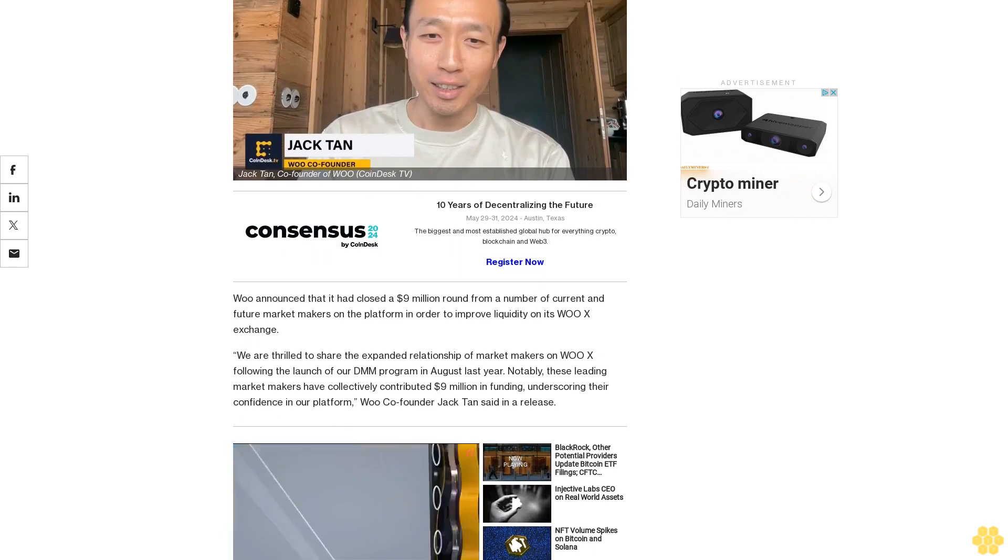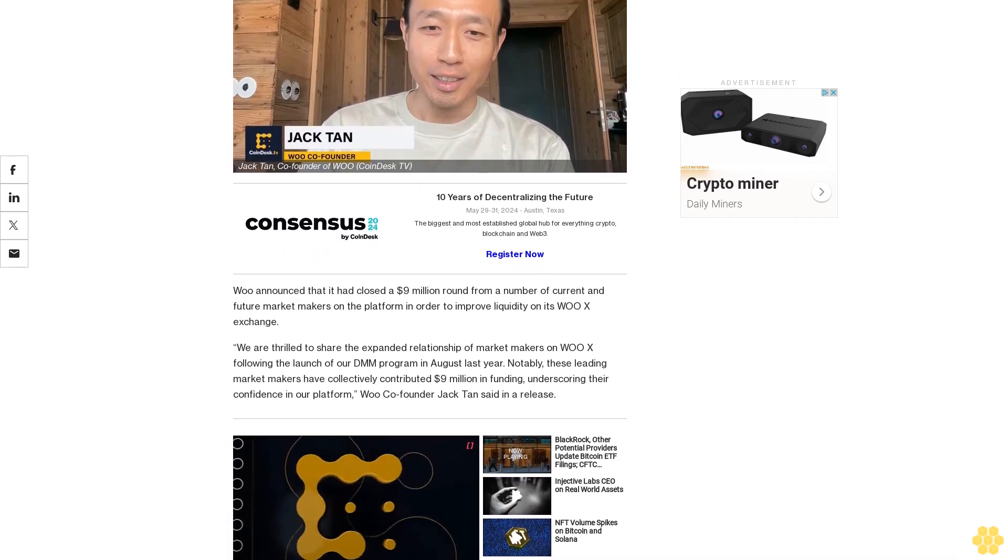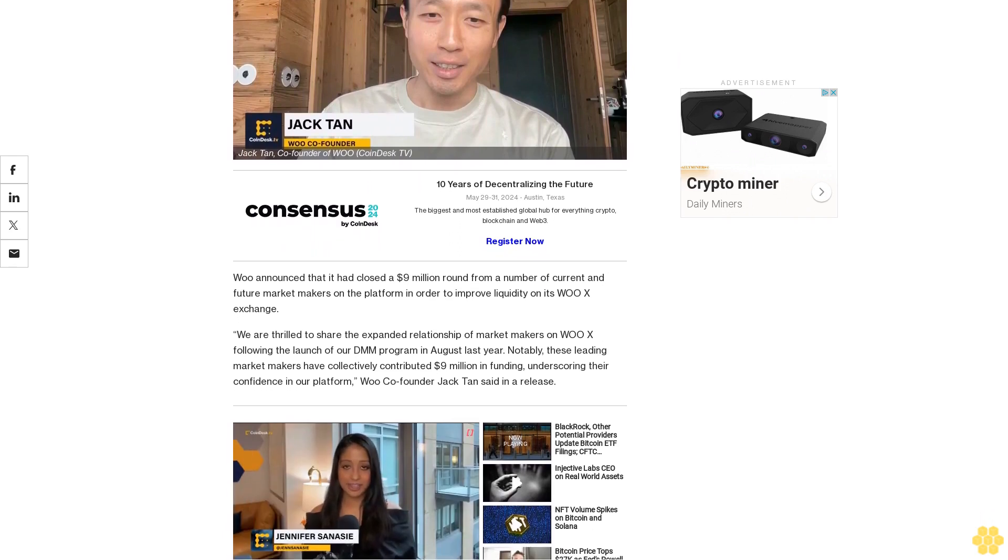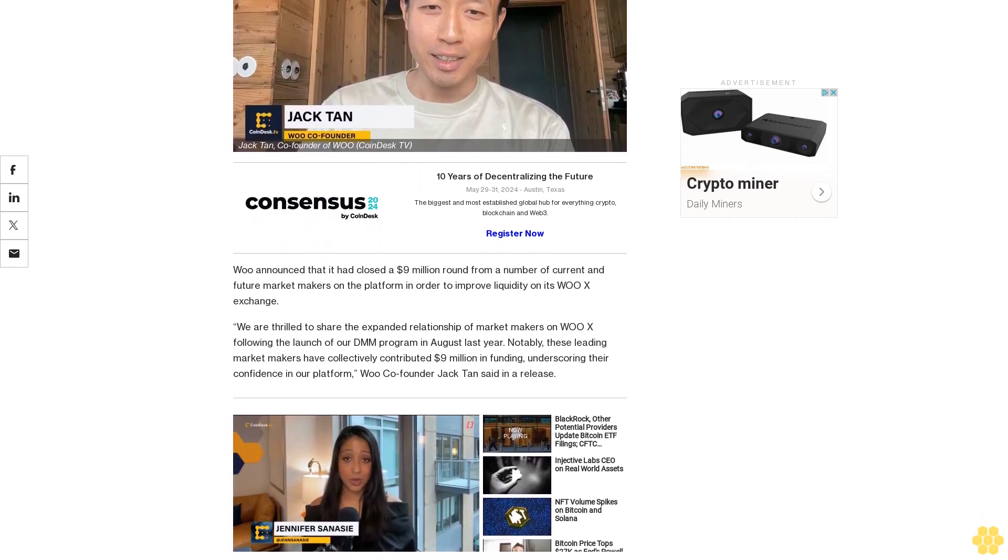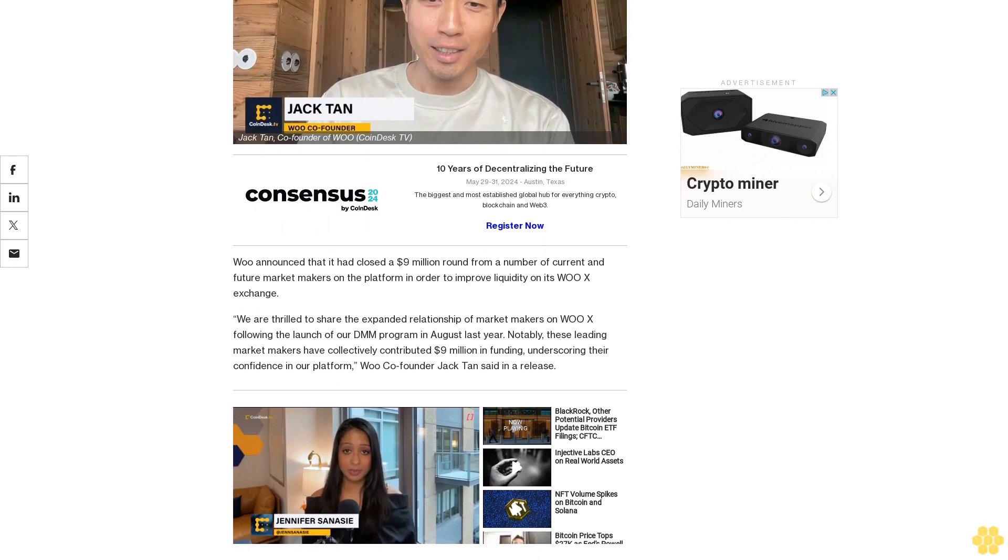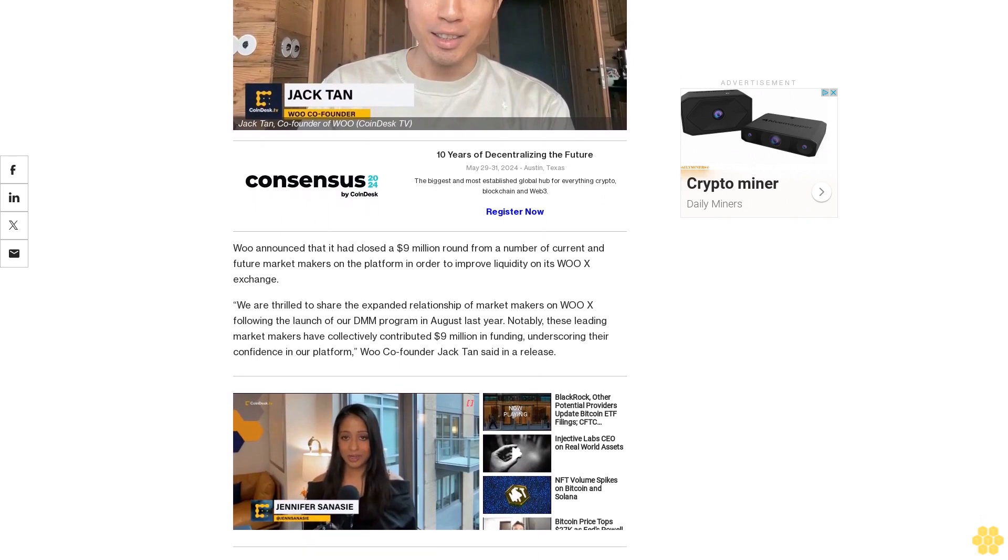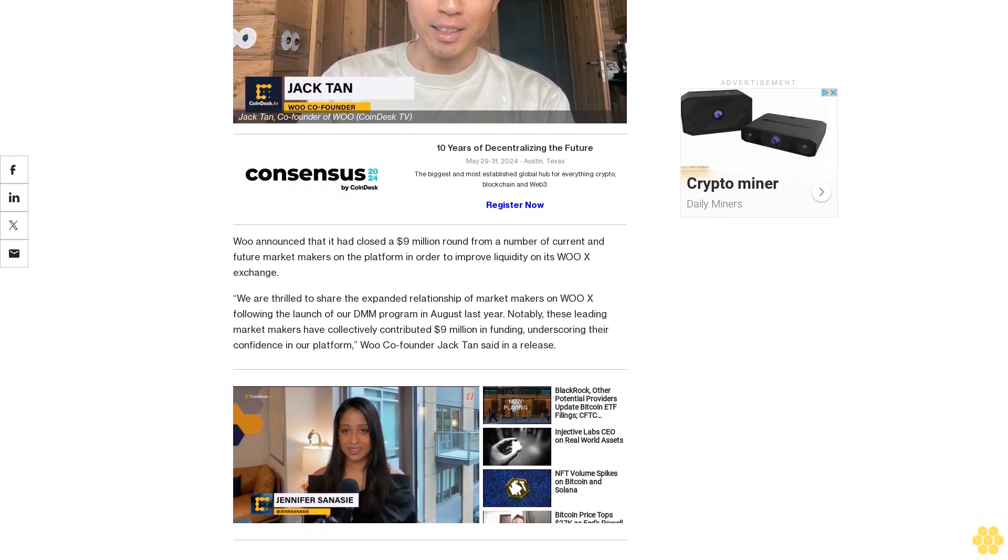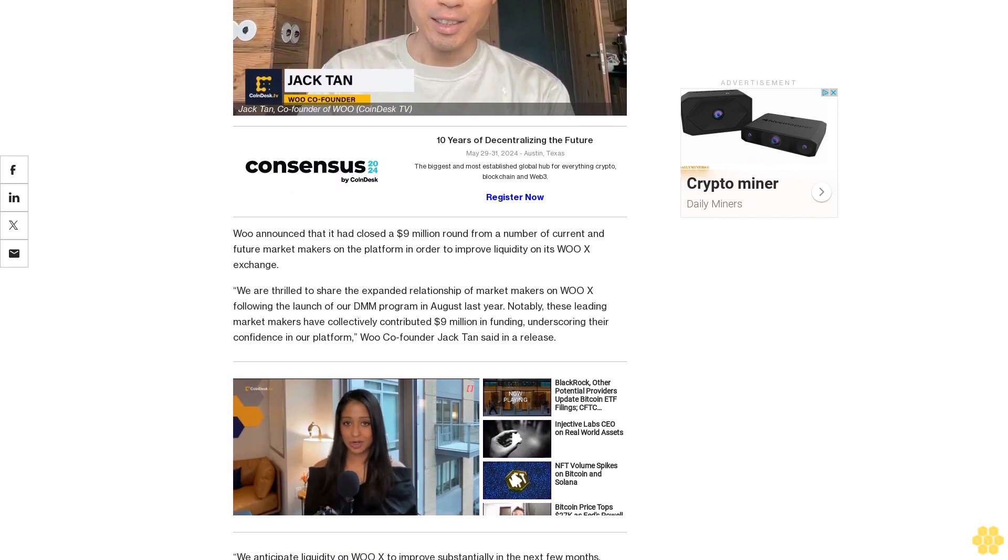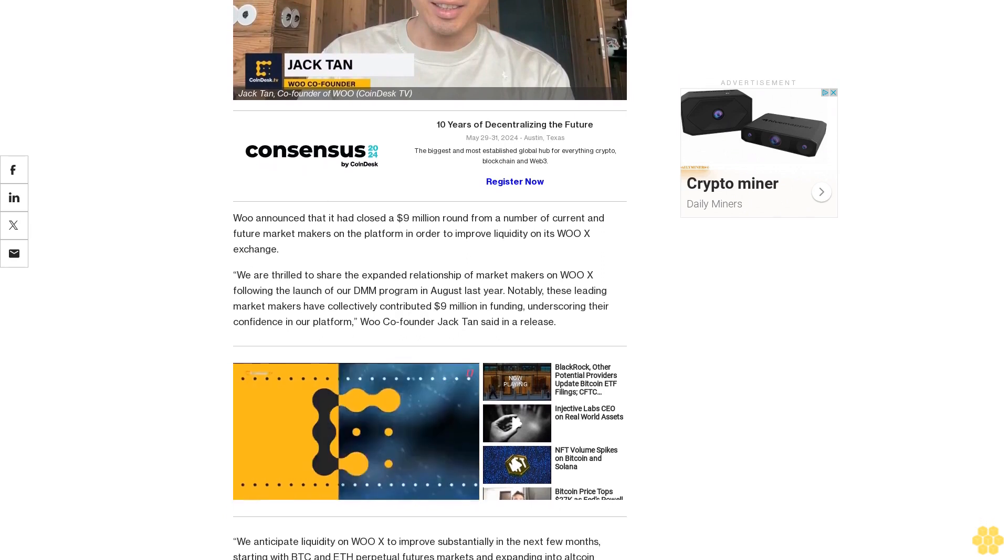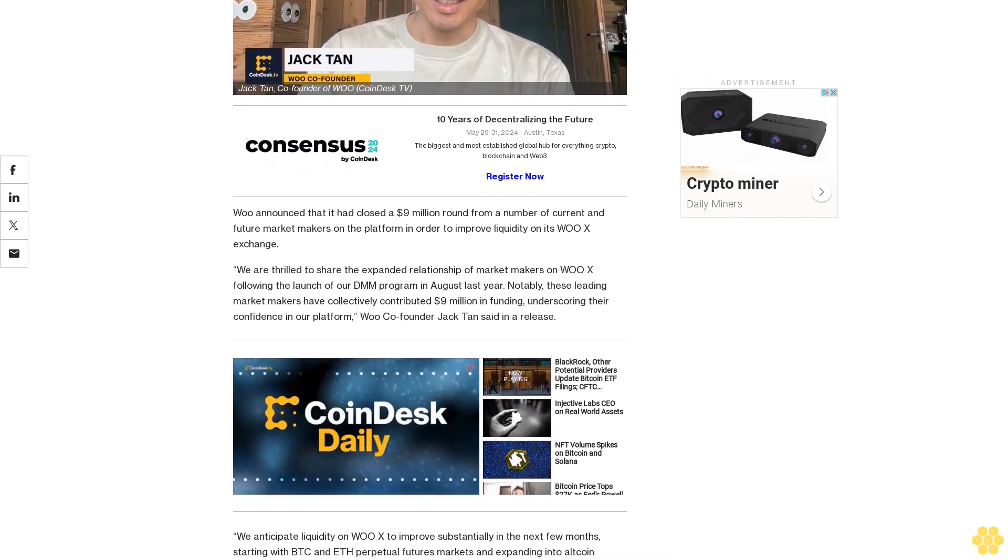We are thrilled to share the expanded relationship of market makers on WOX following the launch of our DMM program in August last year. Notably, these leading market makers have collectively contributed $9 million in funding, underscoring their confidence in our platform.